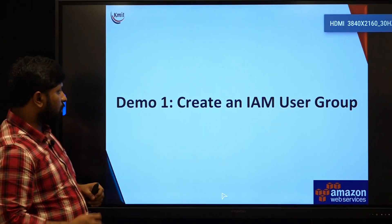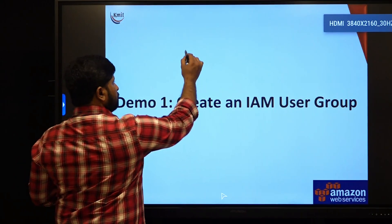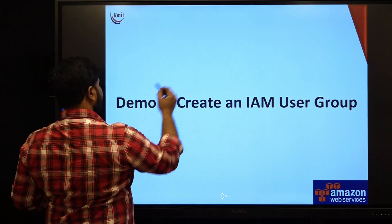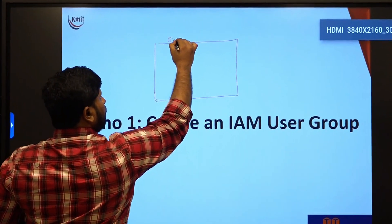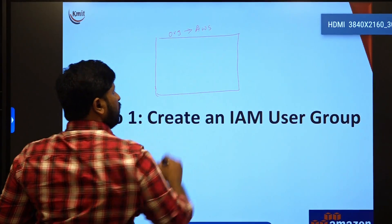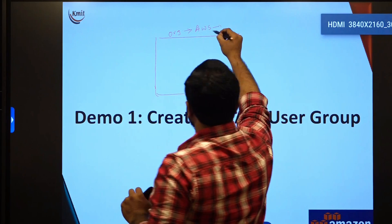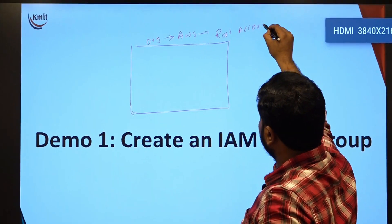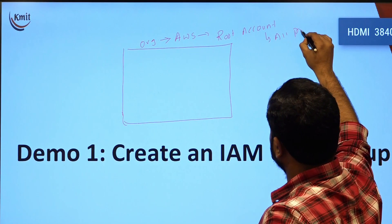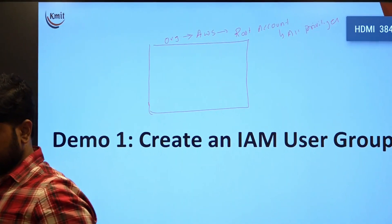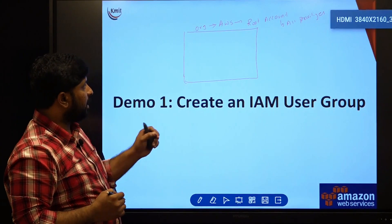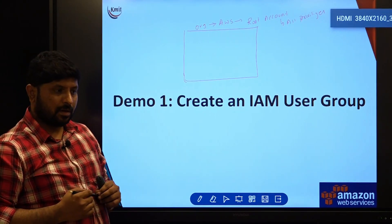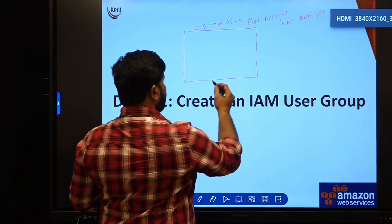The first demo is on creating an IAM user group. Think suppose if you are working in an organization and this organization has an account on AWS, that account is treated as the root user, root account, which has all the permissions or privileges to carry out various services. They can have access to all the services, but they cannot provide this particular account to all the users. So what they are going to do is...